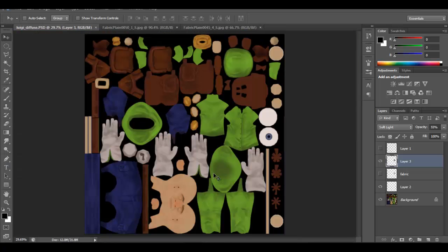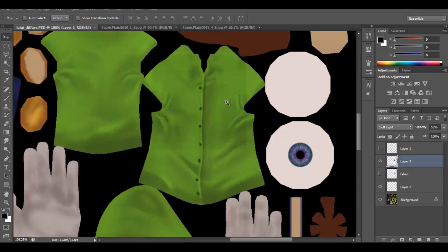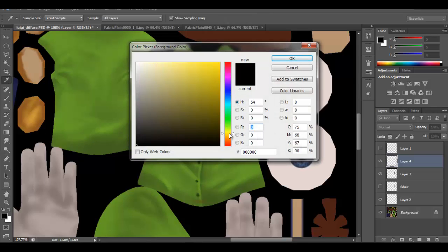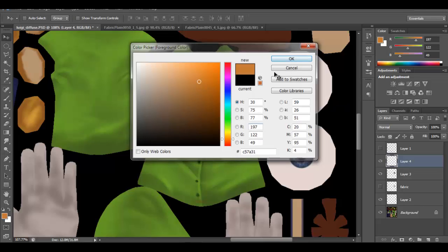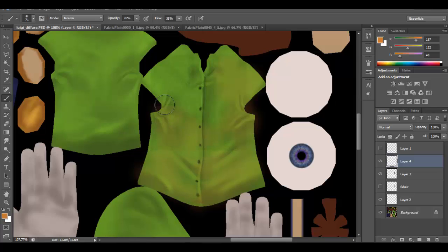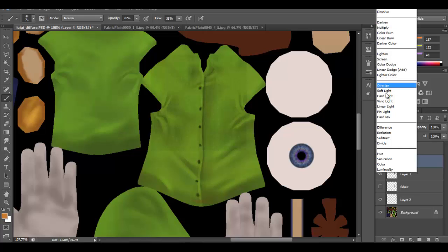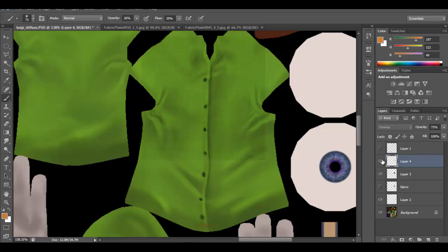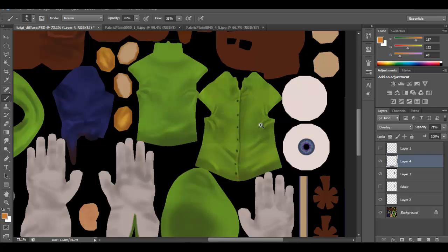Other things you can do in Photoshop: change levels and do color correction. For example, if you want the shirt to be more orange, pick an orange color, press B for the brush, and start painting. Set the layer to a different blend mode — Overlay is a good one — then change the opacity. Enabling and disabling the layer shows how it changes the color, so you can do color correction that way.